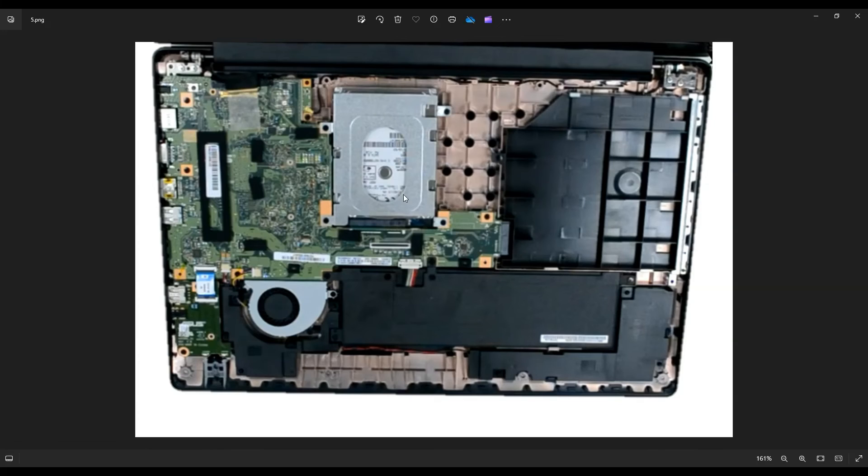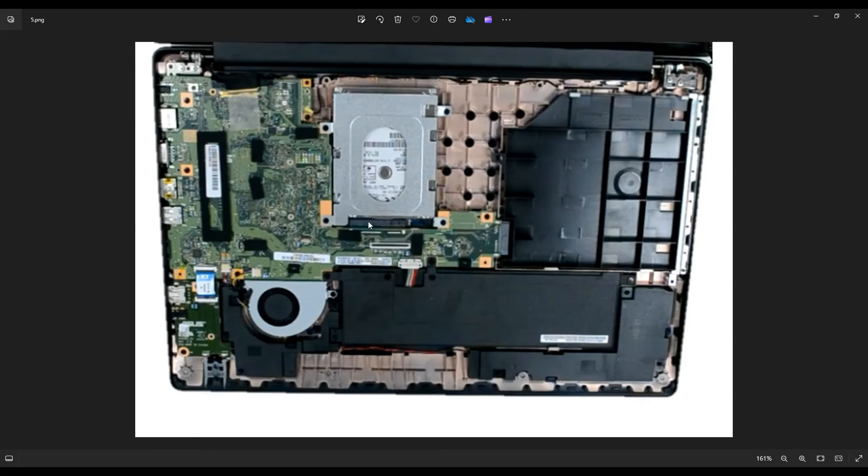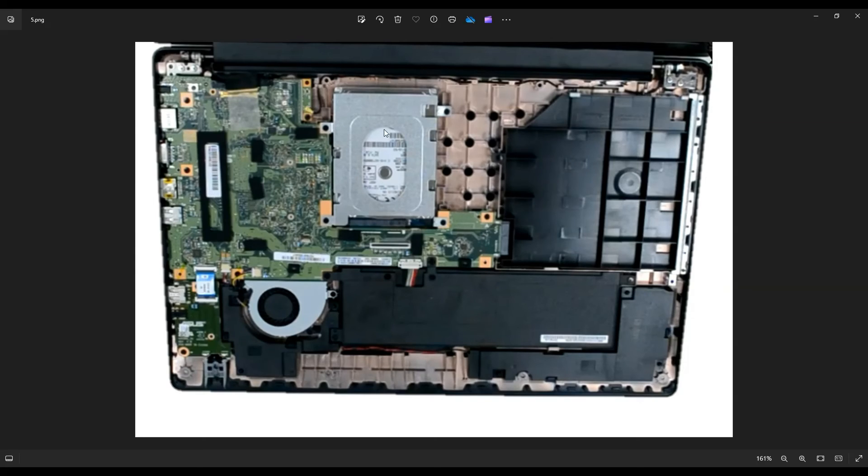So after undoing these four screws, you'll basically slide this up toward the screen, up toward the top of your screen, and it will unplug from this port. And then to get the hard drive out, there'll be two screws on either side of the caddy that you would unscrew to get that hard drive out.